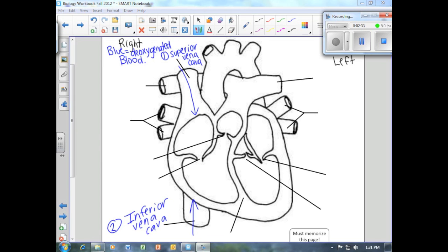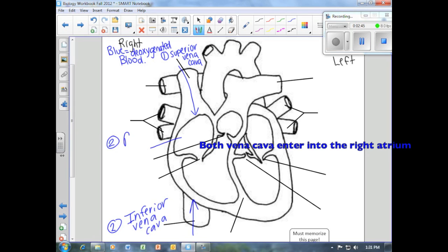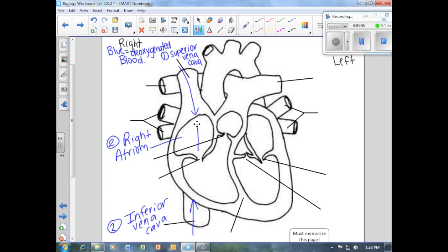Once our blood has entered the superior and inferior vena cava, it's going to meet up in our first chamber, called the right atrium. Think of the word atrium like a lobby — it's the first place your blood is going to enter in the heart. Blood then travels from the right atrium through a tiny opening.